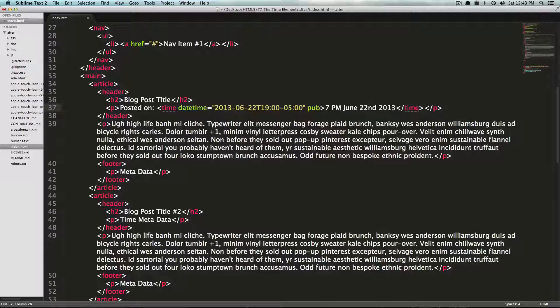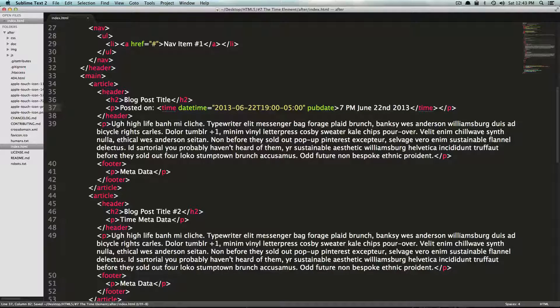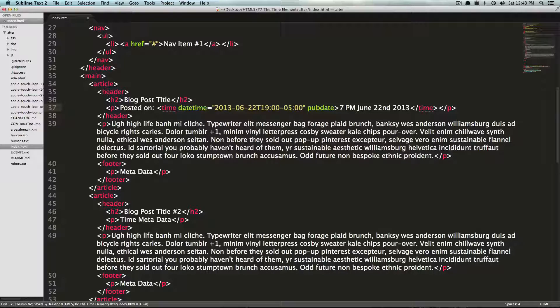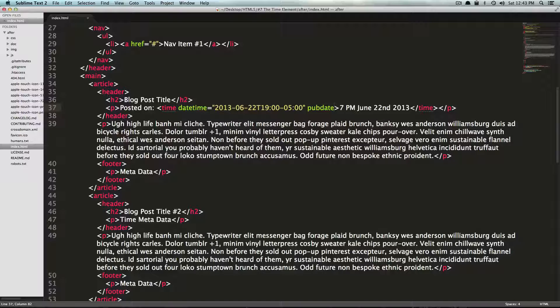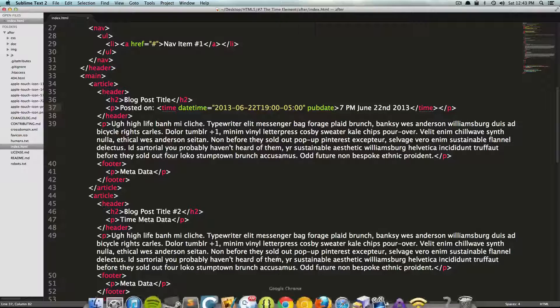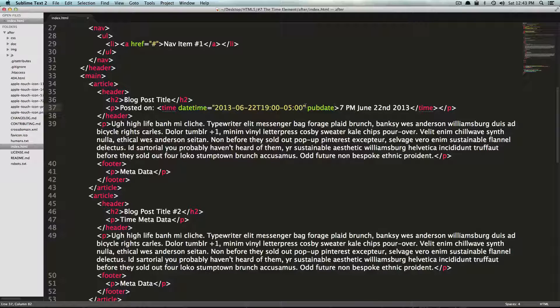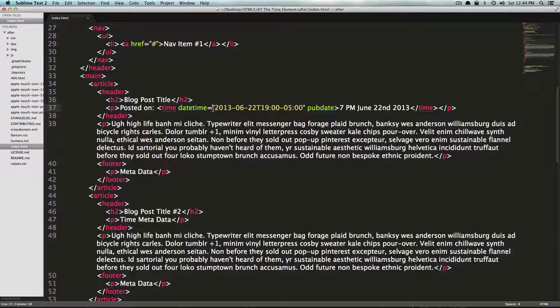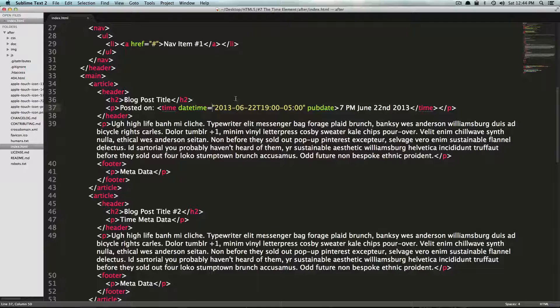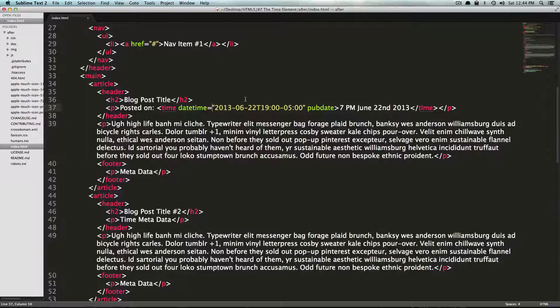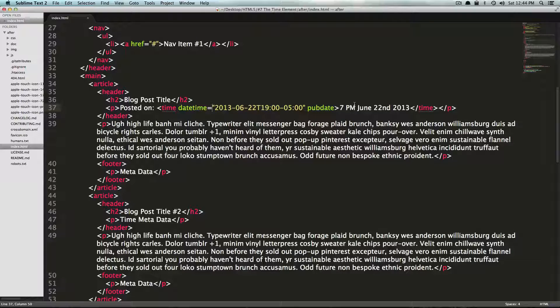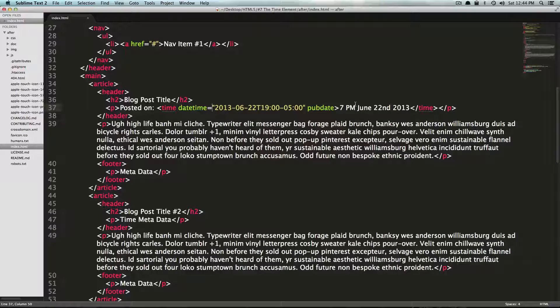So if we say pubdate, just like that, save it. What this is going to do is it's going to tell the search engines that this blog post was published on this date at this time right here. That way, maybe in a couple years down the line or something, it might not see this as being relevant just because it's old or that could totally affect how people are searching for this. It's giving it the exact published date. That way, search engines don't have to guess anymore.